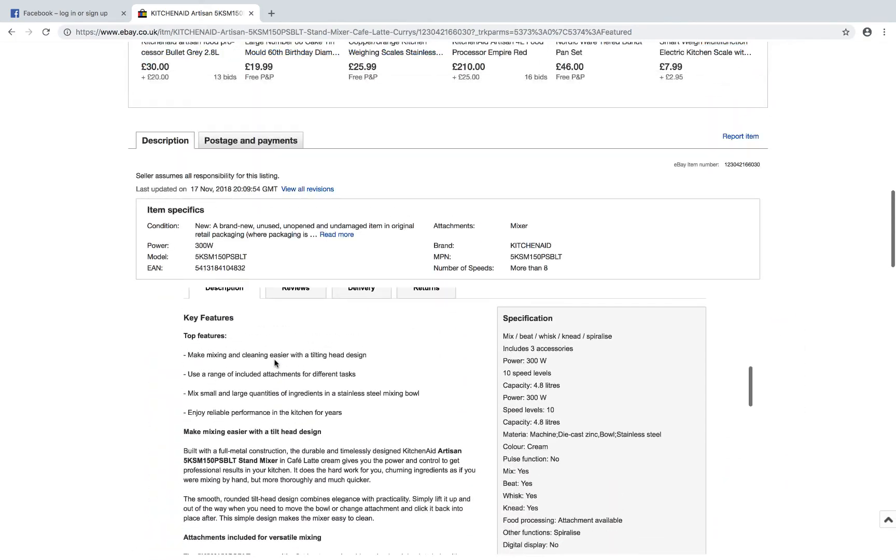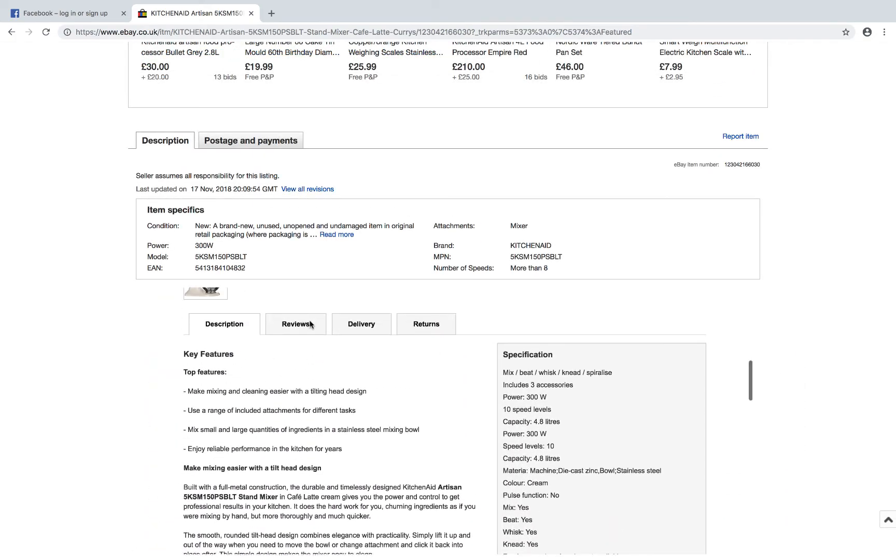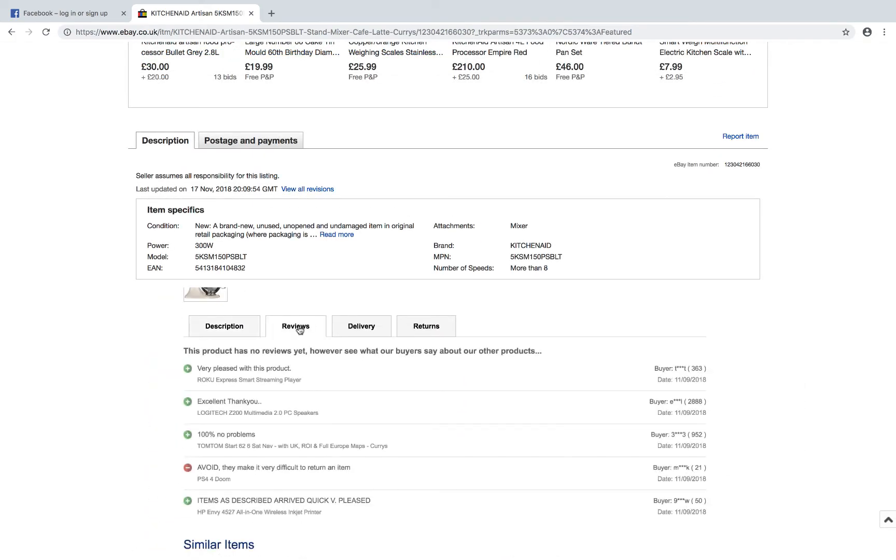And basically, all of this, even the reviews as well. So all of this is coming from a database, they have to store this information. And then anyone visiting this page can see this data.